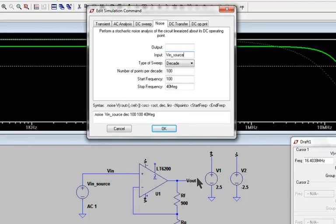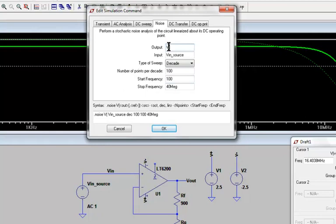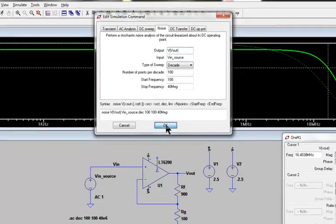In this case, we will look at the noise voltage at the Vout node. The proper syntax for which is V, open parentheses, the name of the voltage node, VL, then close parentheses. Then hit OK.